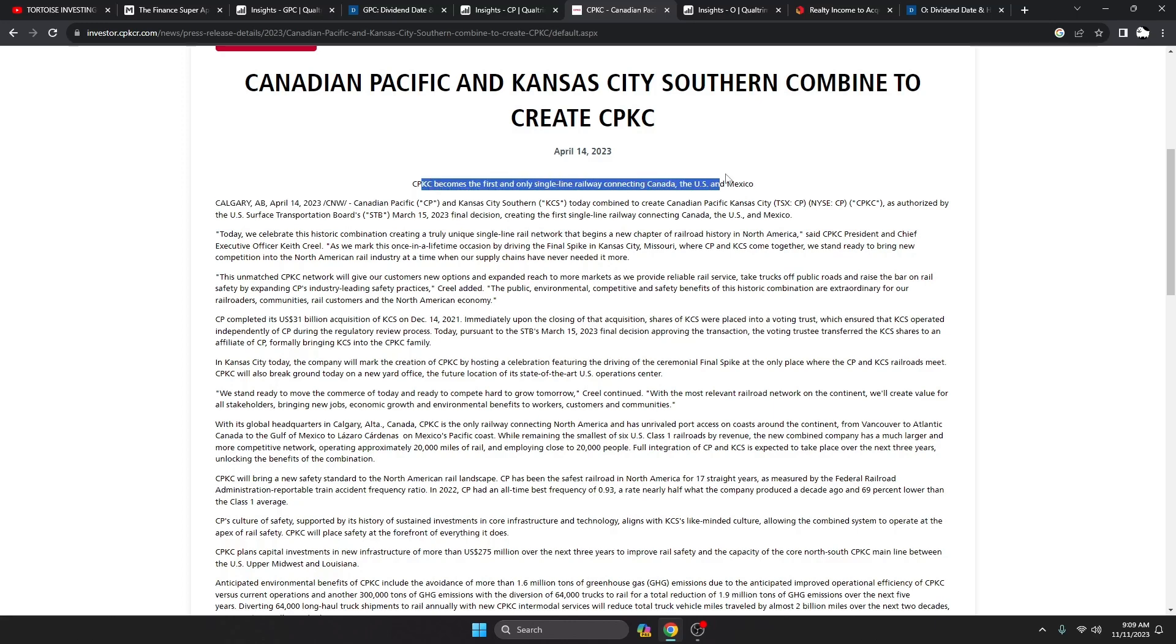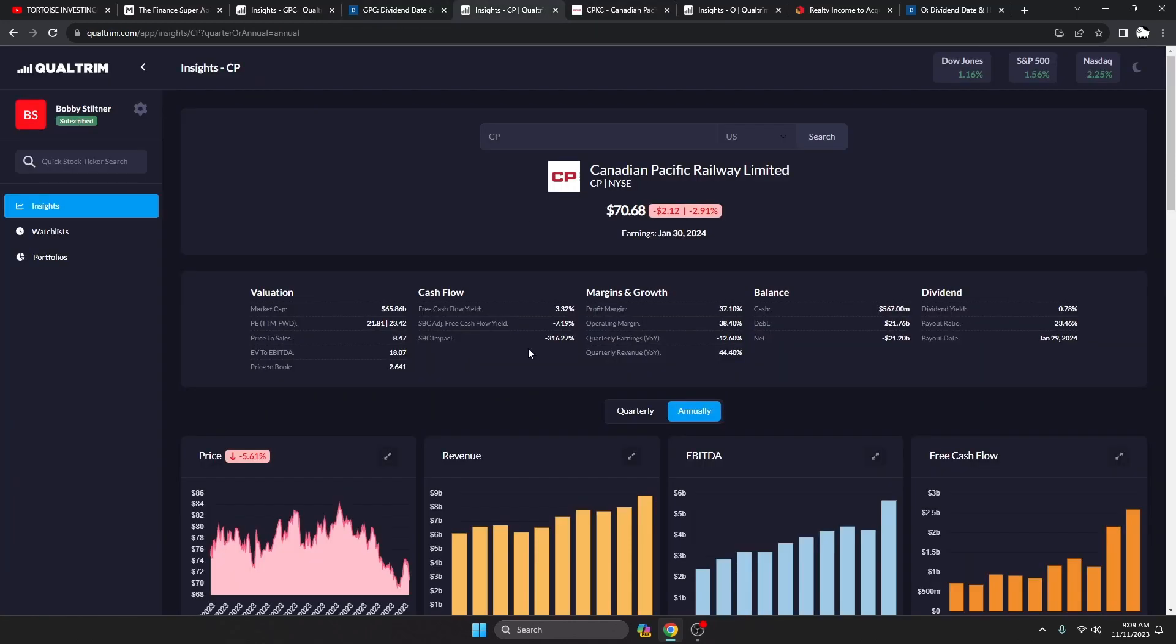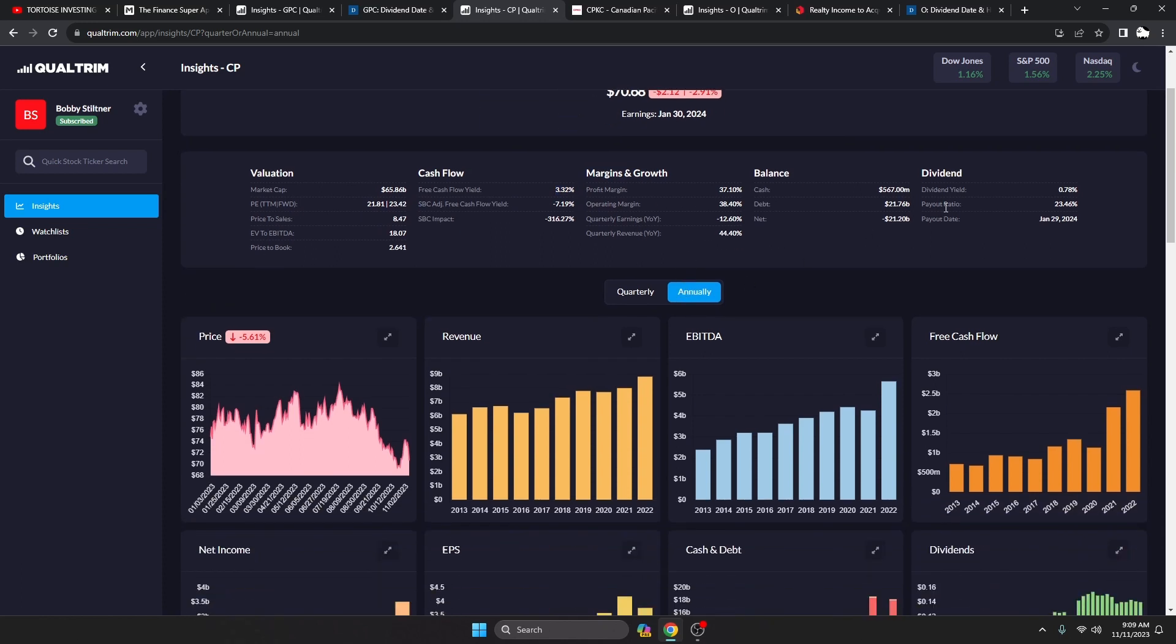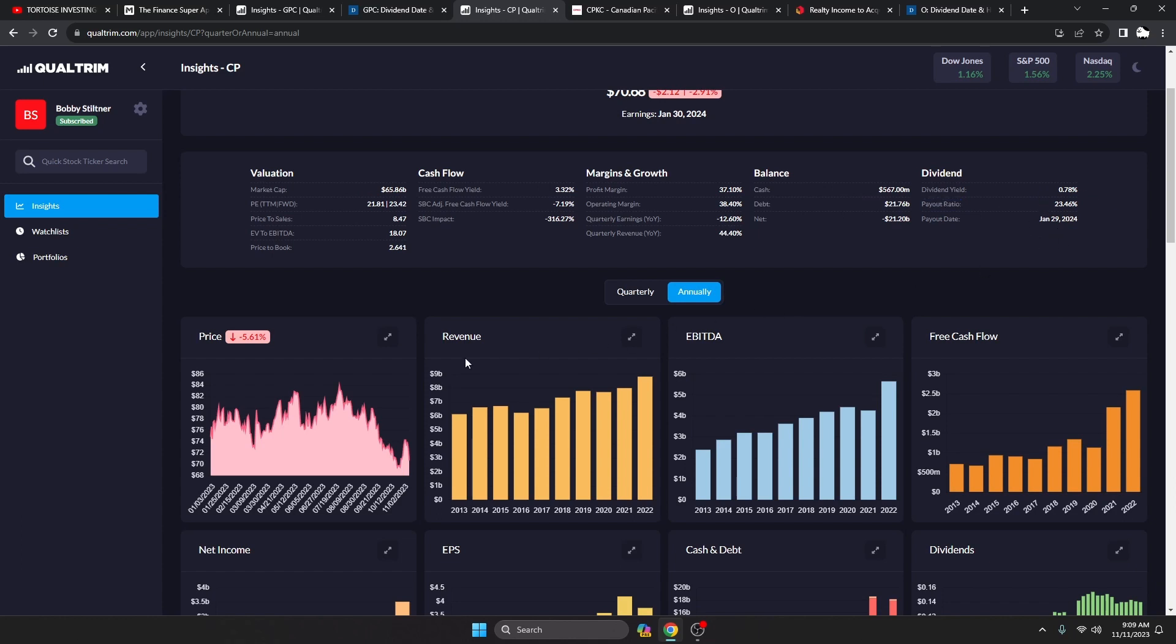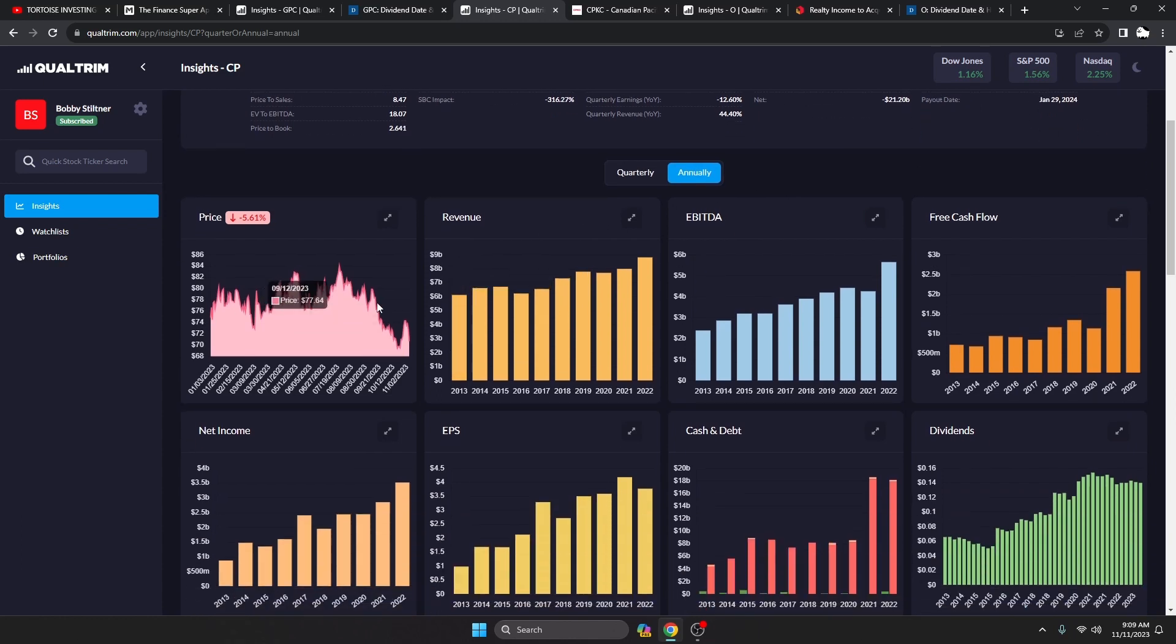This will become the first and only single line railway connecting Canada, U.S., and Mexico. So that's a big deal. That's going to help their cash flows a lot. The reason this is going to look down is because they had to issue out a bunch of shares for the acquisition, but that is not a problem. Free cash flow yield 3.32%, dividend yield 0.78%, payout ratio 23.4%. They are down in this little dip area.